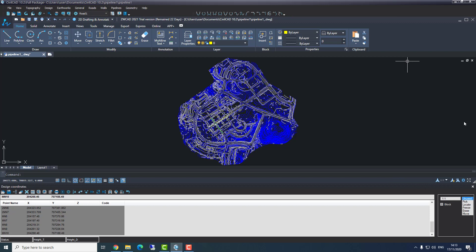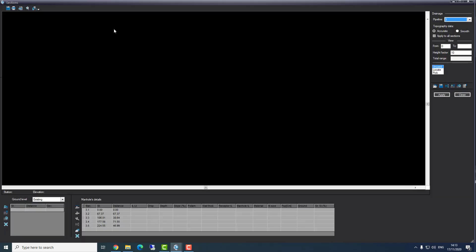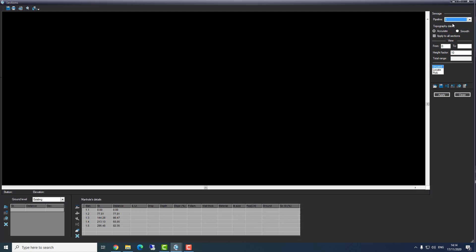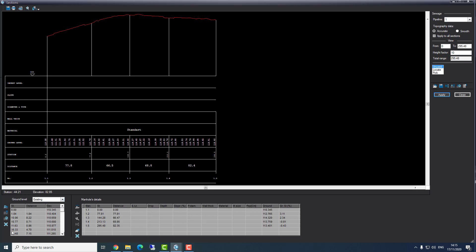Now we press close and continue. The next step is designing the section — we'll go to pipelines sections. A section window will open and we can see our drawing area in the middle. On the right side we can see the pipeline number. I will switch to pipeline number one. We have two tables below: one is for manholes details — number of manholes, stations, and distance — and one for the existing situation along the pipeline. We press apply and the existing table fills up, giving us a section of the existing situation.